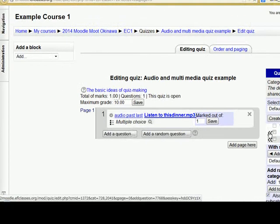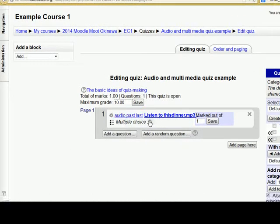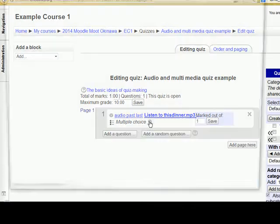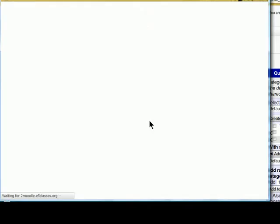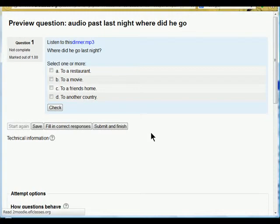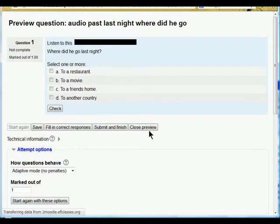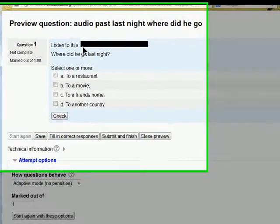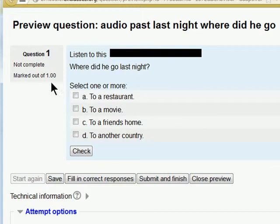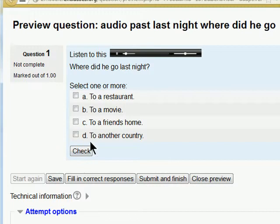So we now have an audio question and we can have a quick look at that here. And the audio shows up. Students can click on it and listen and then answer the questions. Last night I went to my friend's house.